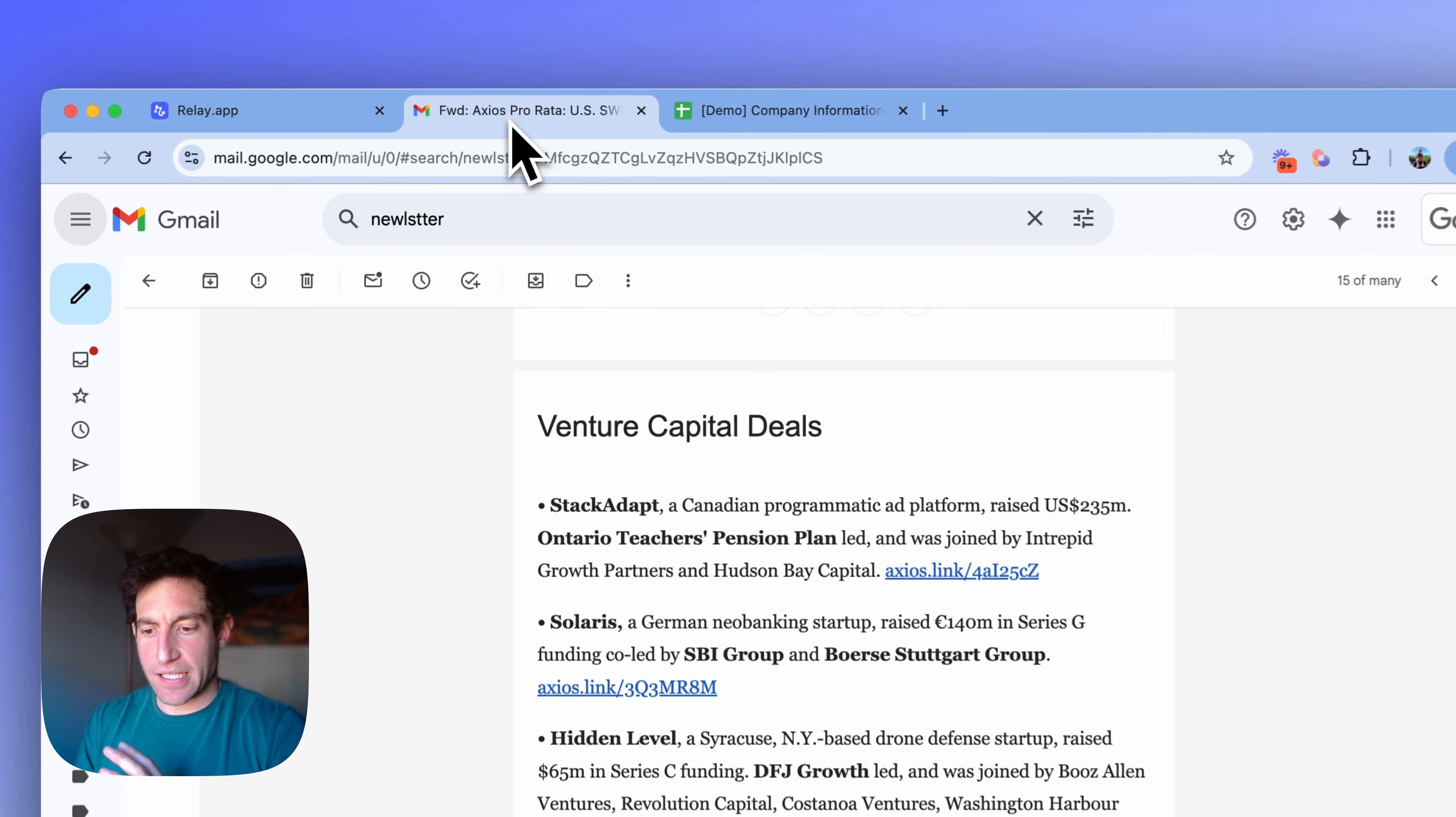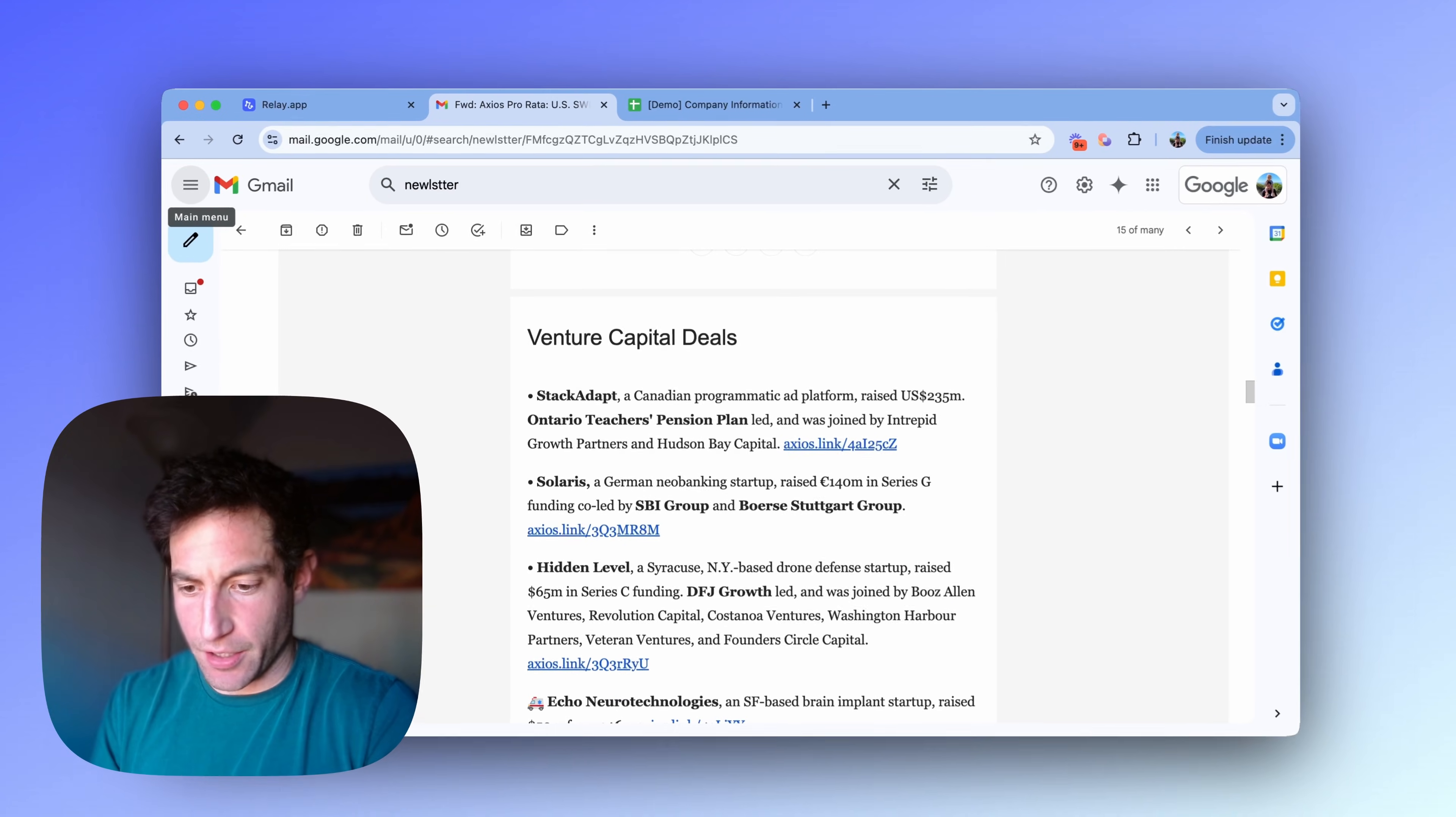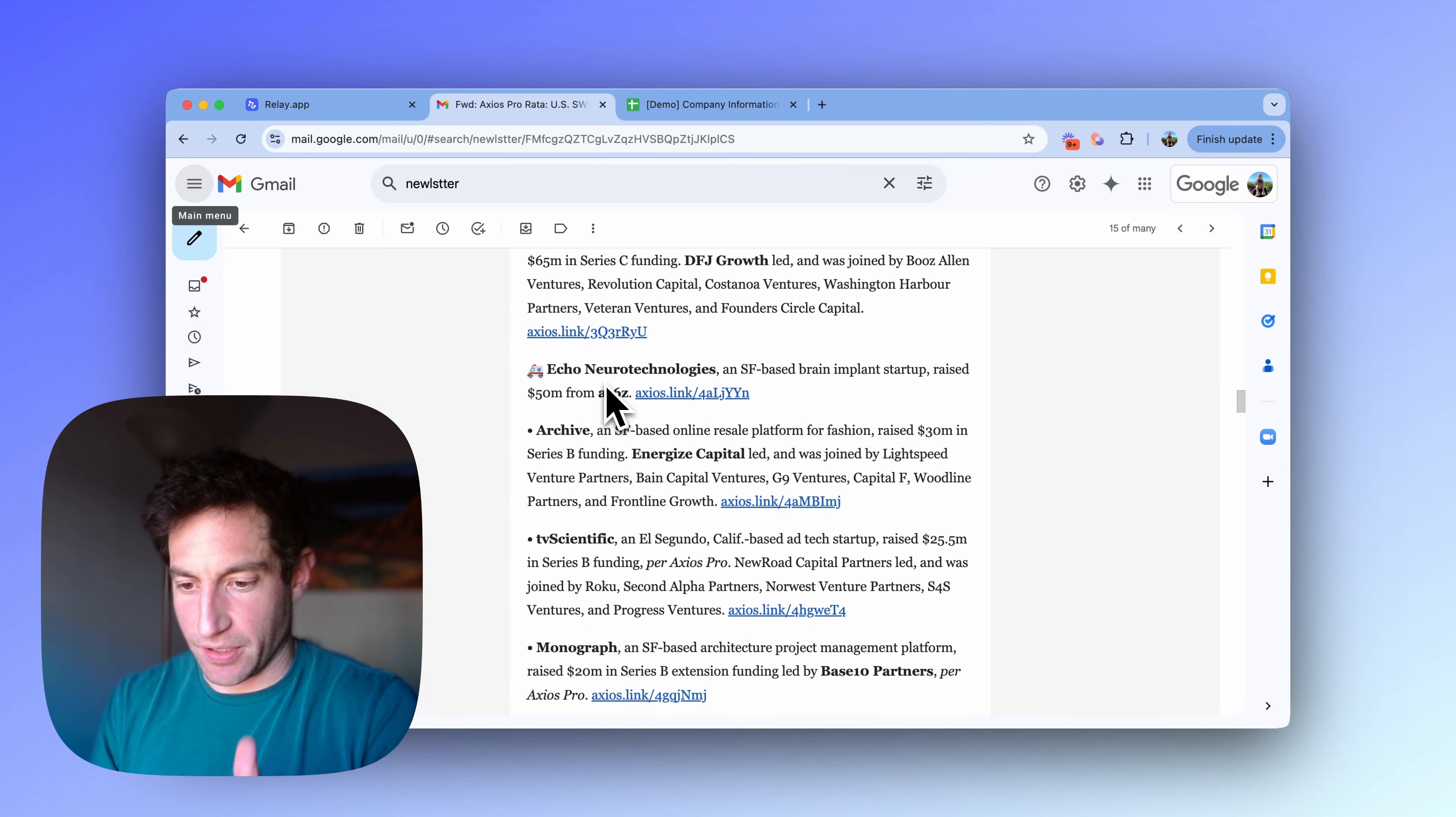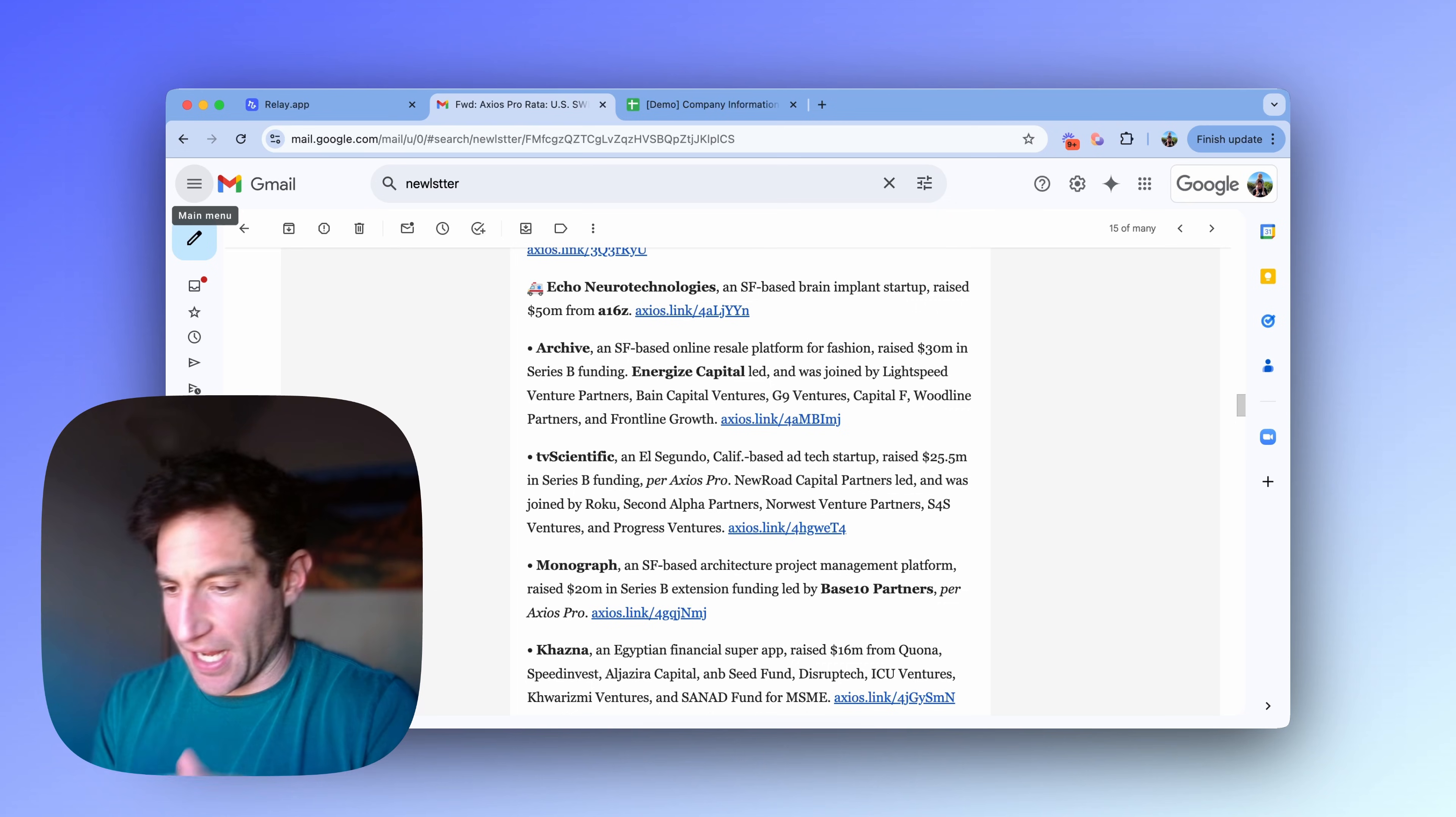The motivating example I'm going to use for this use case is extracting information from an email and writing it into a spreadsheet. Now, in this case, I have an email, which is the Axios Pro Rata Newsletter, and you can see it has a list of venture capital deals. And for each venture capital deal, it includes information like the funding amount, the company name, the investors, etc.